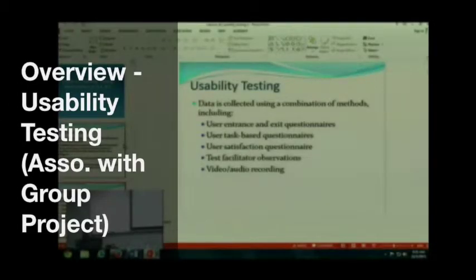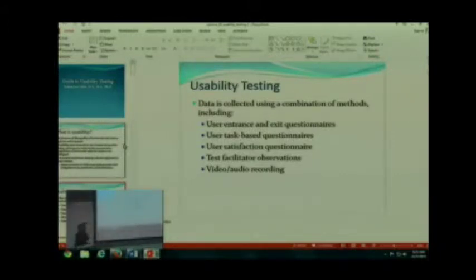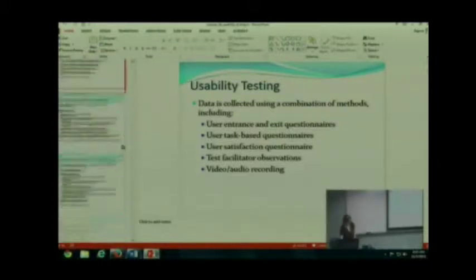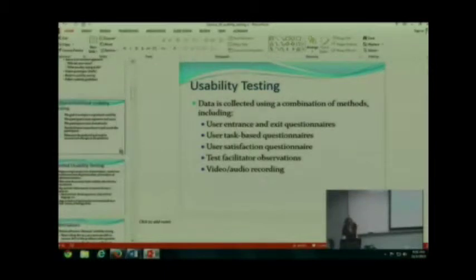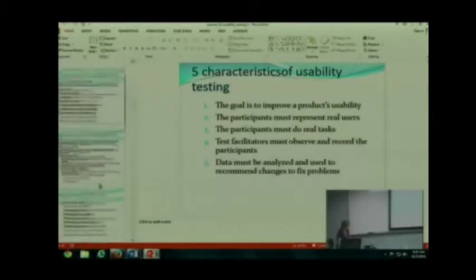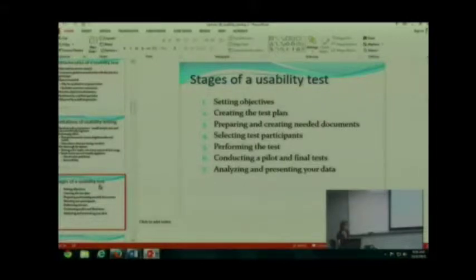We are going to be talking about how you're going to go about doing your usability testing for your group project. There are two things we're going to focus on today that are very strongly interrelated. One is we're going to very quickly go through some of the documentation that you need to have and customize. That's also going to include a very quick overview of the five characteristics of usability testing and the stages. The other thing we're going to focus on today is task wording.